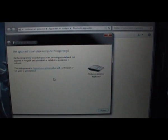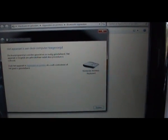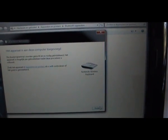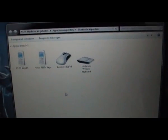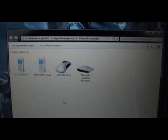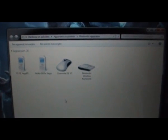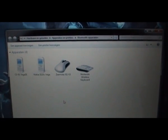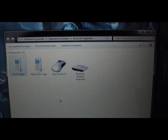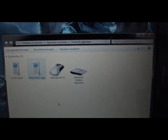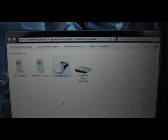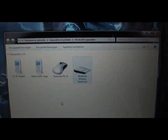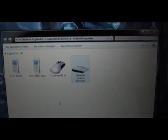Now the keyboard is connected to the PC and you can see it's in the hardware section. If I press a key on the keyboard you'll see it selects the device. So now I can use the keyboard on the computer.